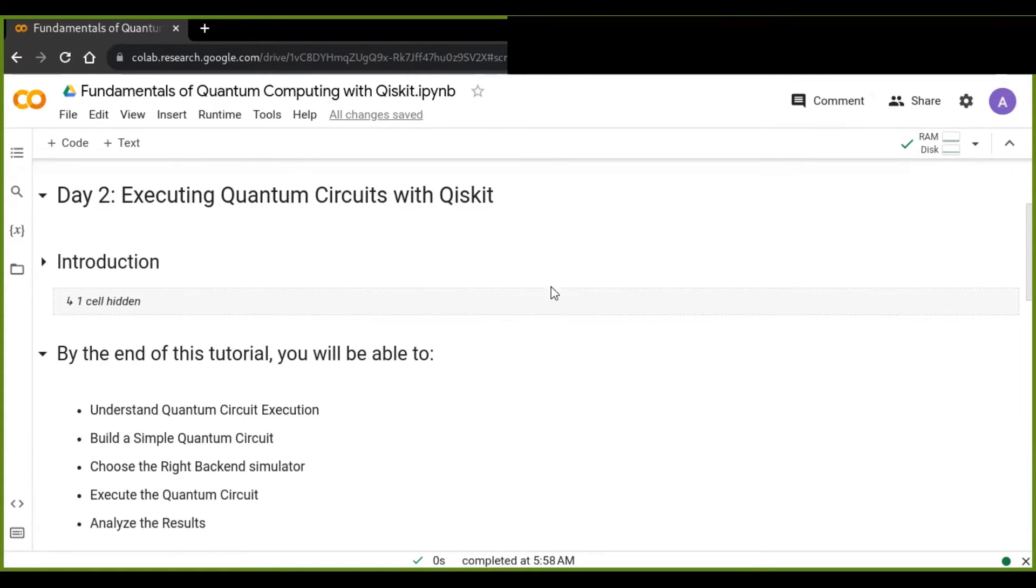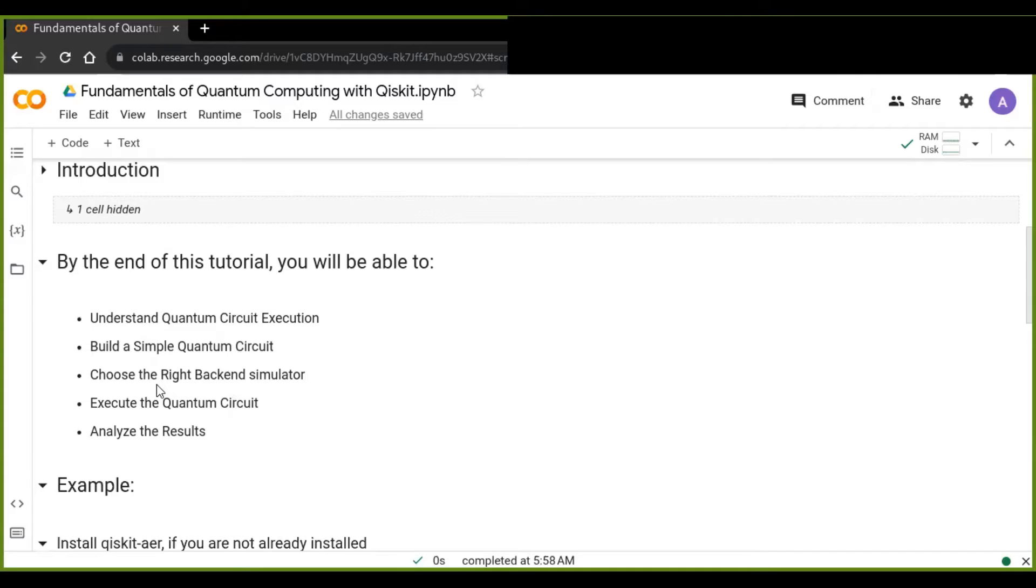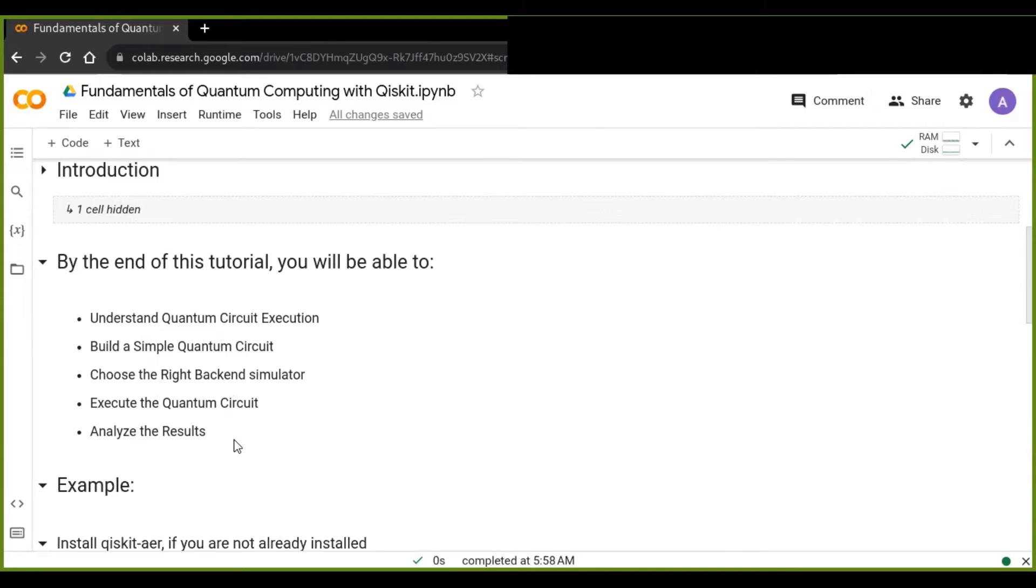By the end of this tutorial, you will be able to understand quantum circuit execution, build a simple quantum circuit, choose the right backend simulator, execute the quantum circuit, and analyze the results.